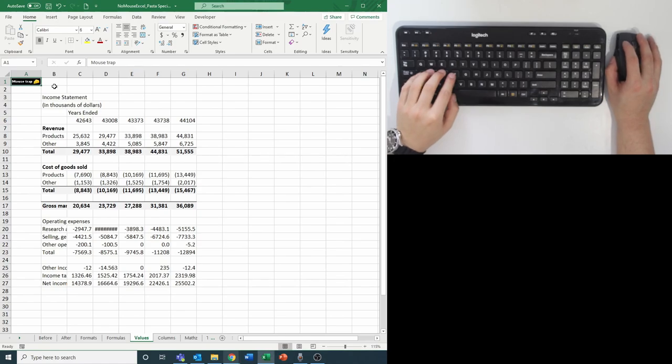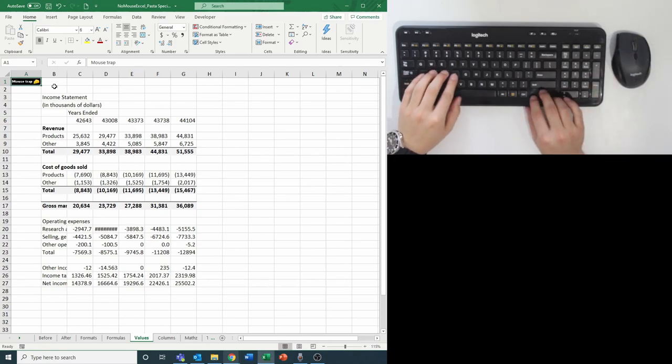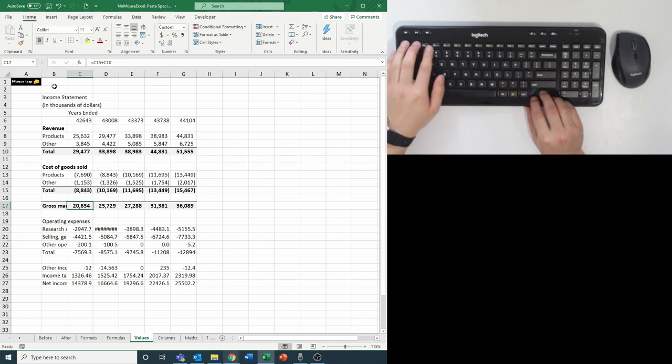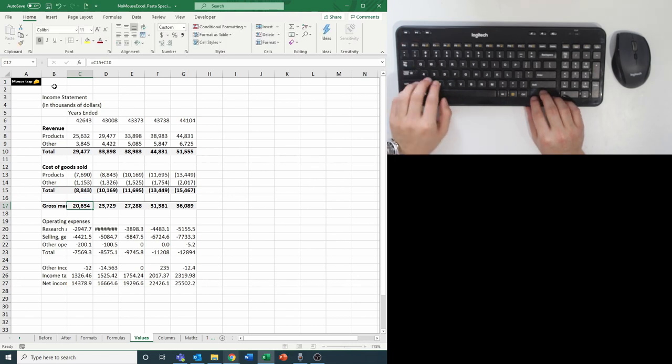Continuing on our previous example, we're going to see how you can paste values only in Excel. Let's say you wanted to change a bunch of inputs on top, but still keep the original gross margin output to compare against the new gross margin.